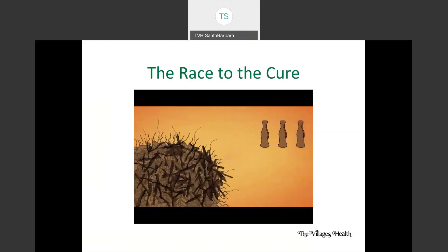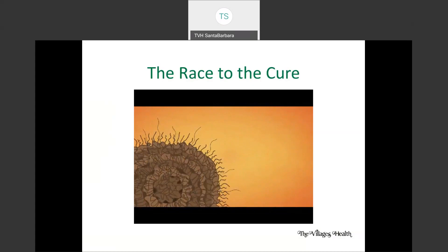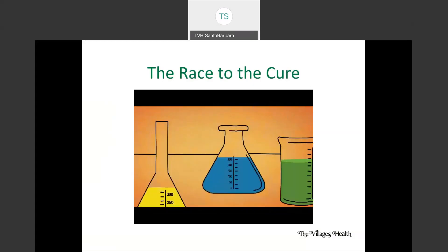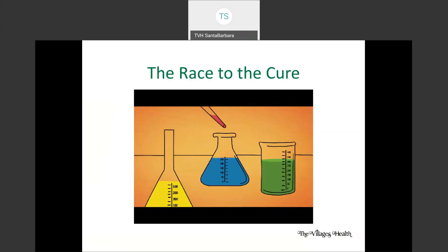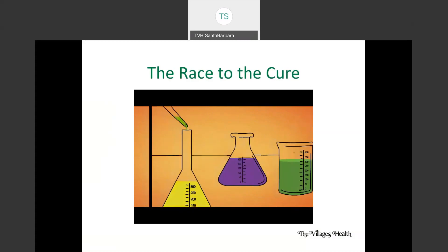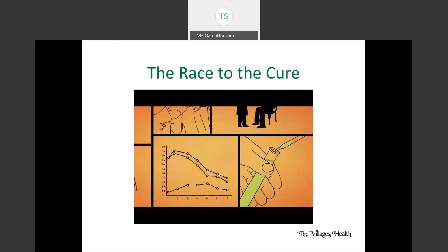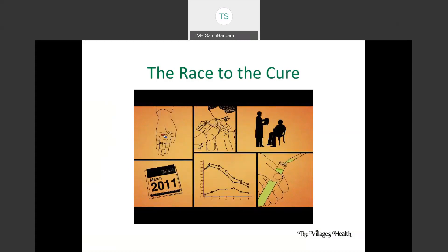Many scientists think that if they can interrupt that process or clear away the beta amyloid, Alzheimer's disease will become a thing of the past. There are several possible ways to achieve this, and already a number of drugs are being tested for safety and effectiveness. They're also testing other common drugs to see if they might help with Alzheimer's. The problem is that all of these drug trials are extremely time-consuming and expensive. Because Alzheimer's develops so slowly, it takes a long time to see if a new drug is doing any good.